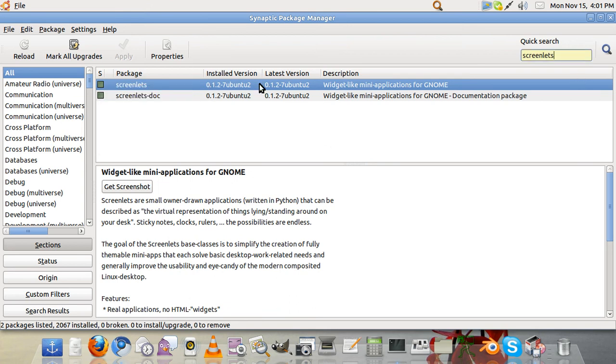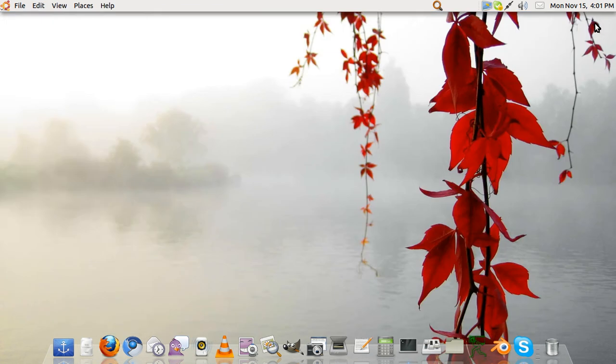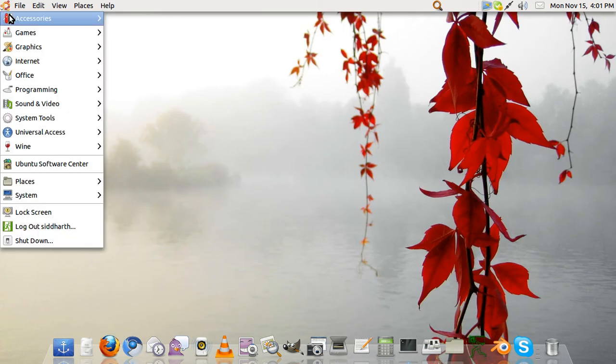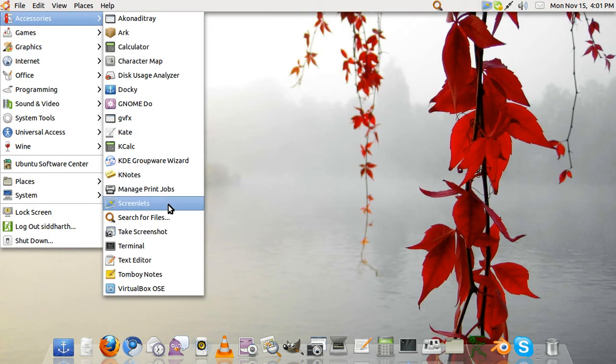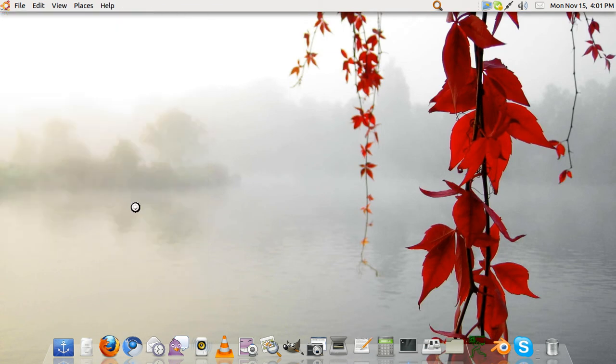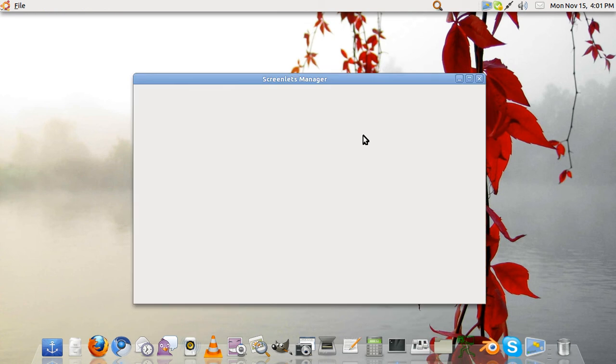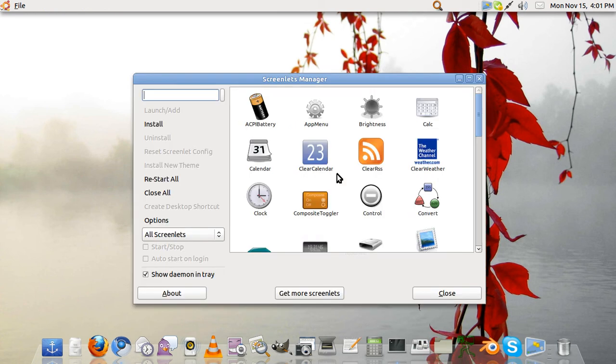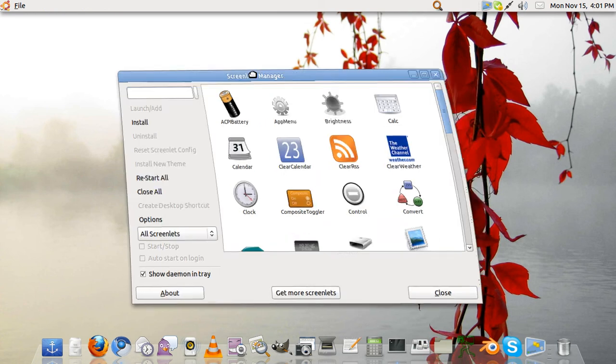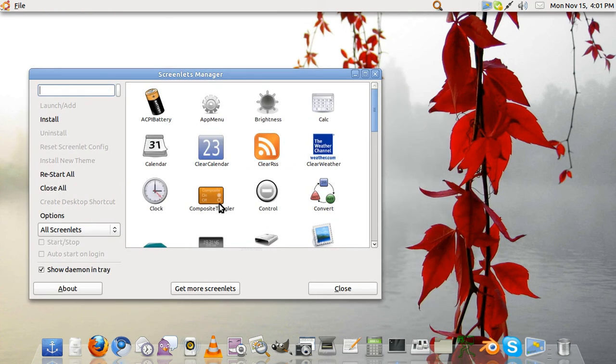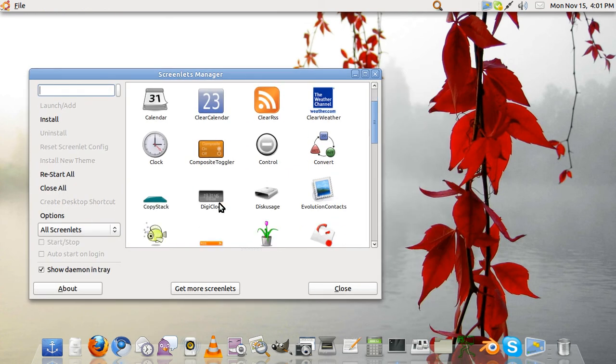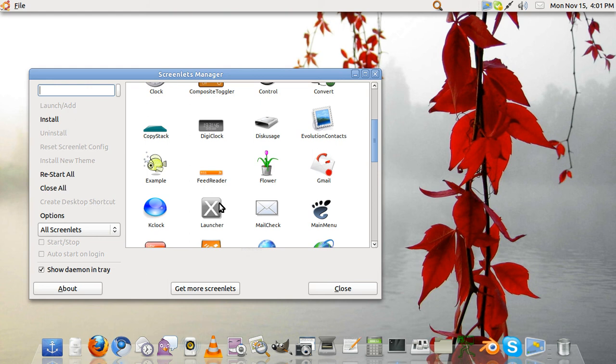You can close Synaptic Package Manager, then you will go to accessories and hit screenlets. Now when screenlets opens you can see the screenlets you can add.